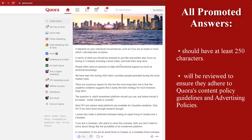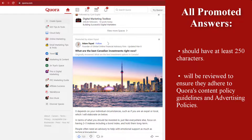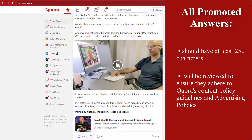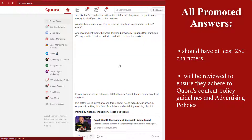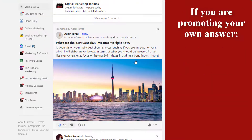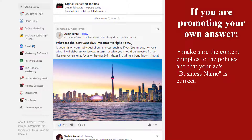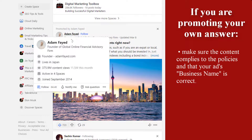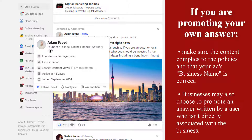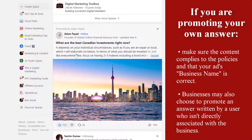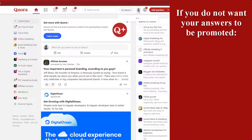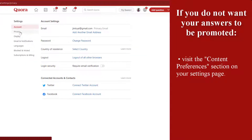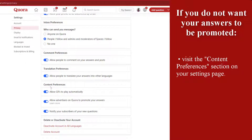Quora will treat answers like they are landing pages of an ad for review, so they strongly recommend reading both policies to ensure your promoted answer is approved. If you're promoting your own answer, make sure the content complies with the mentioned policies and that your ad's business name is correct. Businesses may also choose to promote an answer written by a user who isn't directly associated with the business. If you do not want your answers to be promoted, just visit the Content Preferences section on your Settings page.